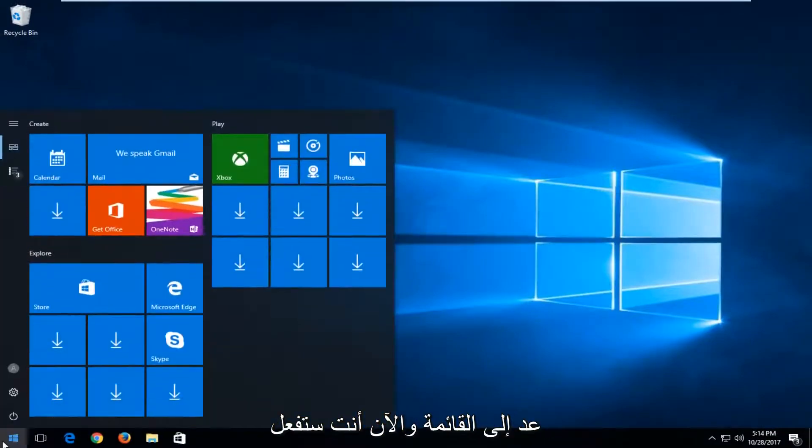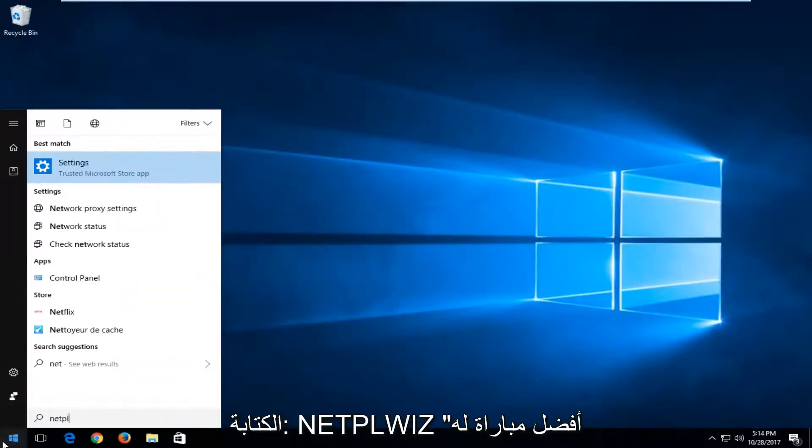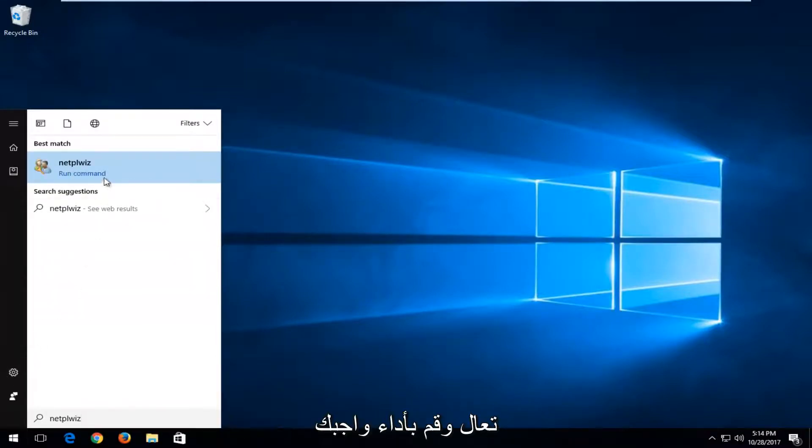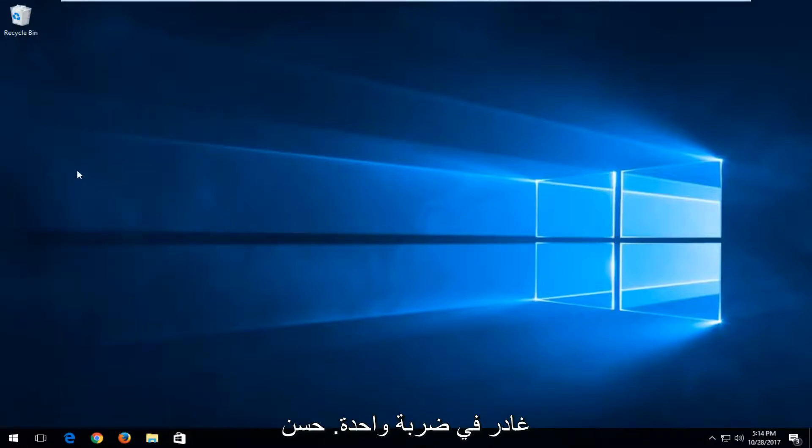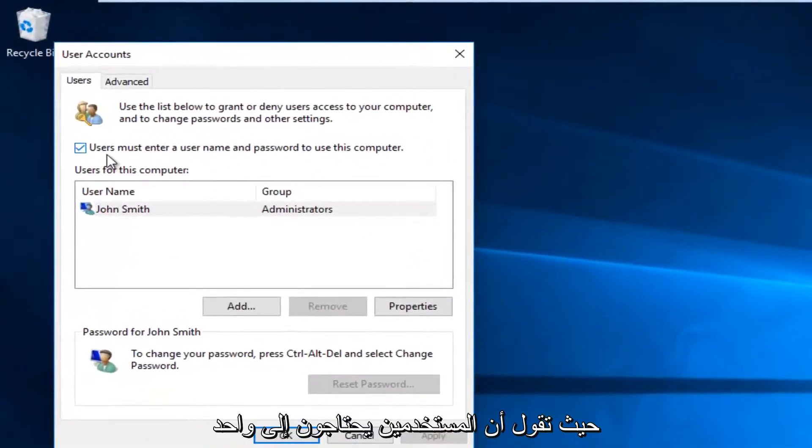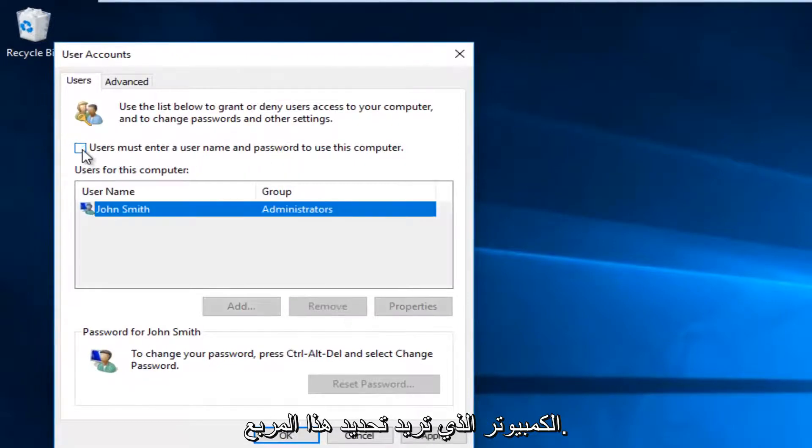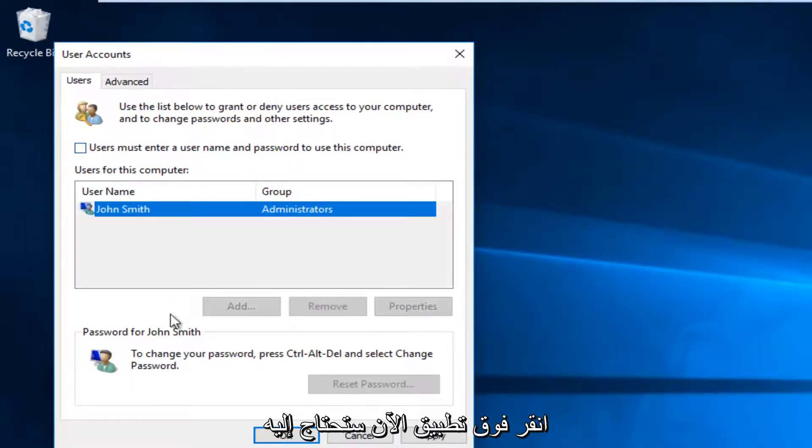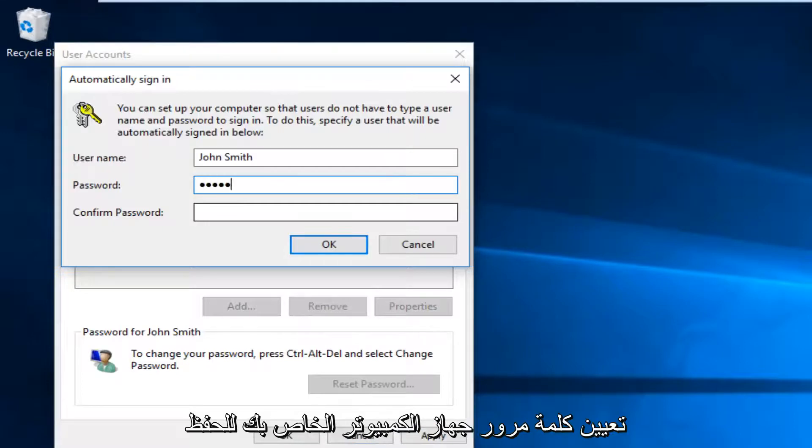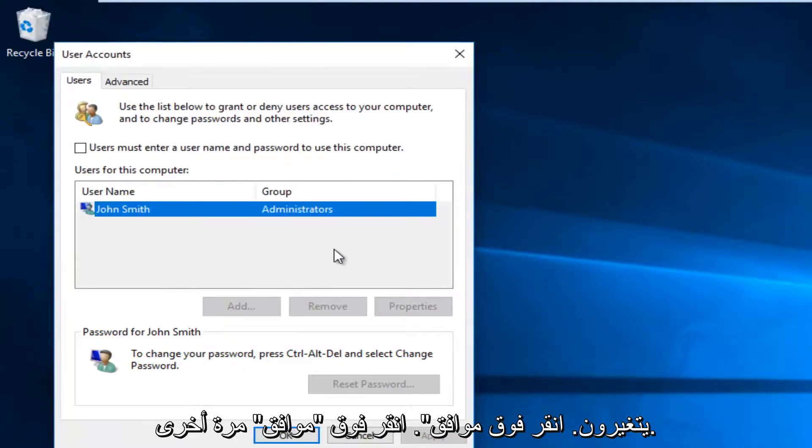Head back to the start menu and now you want to type in N-E-T-P-L-W-I-Z. In best match, it comes up. You want to run that command by left clicking on it one time. And now where it says 'users must enter a username and password to use this computer', you want to uncheck this box. Click on apply. Now you're going to have to insert your computer password to save the change. Click on OK.